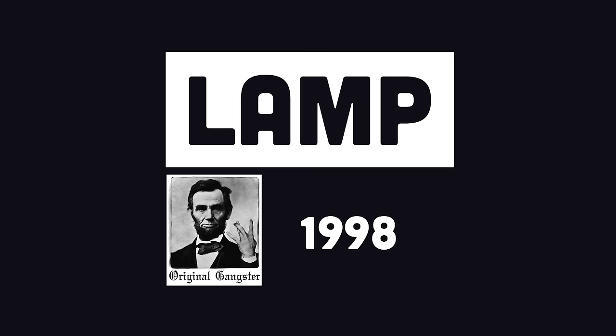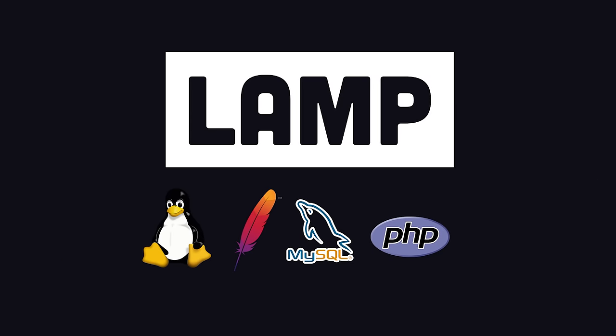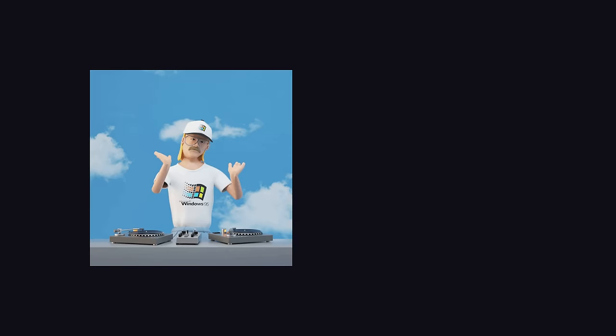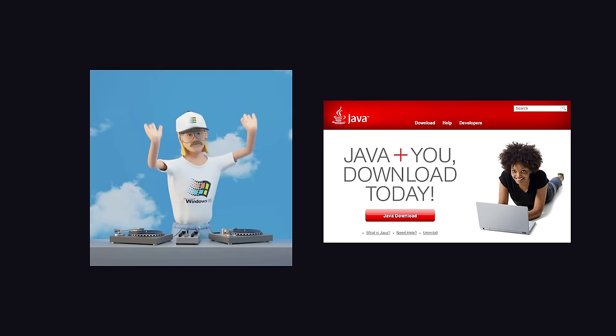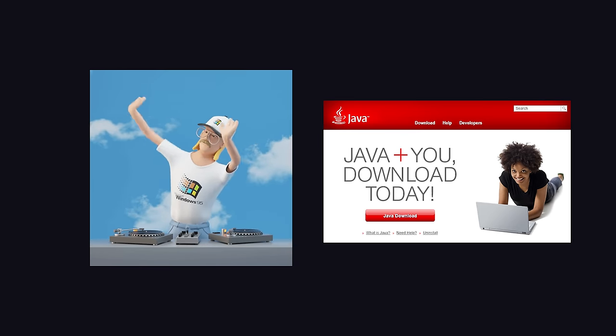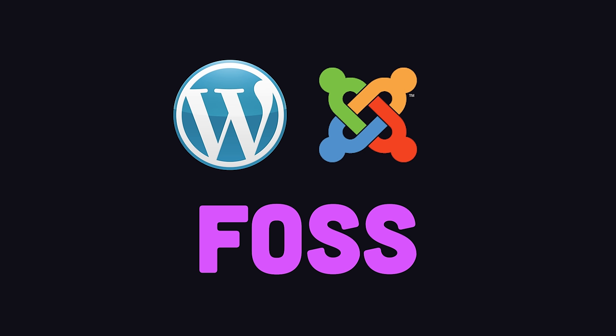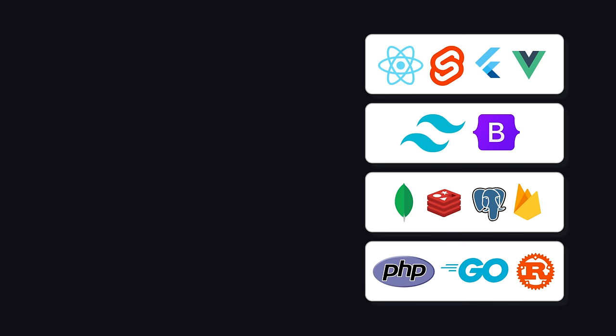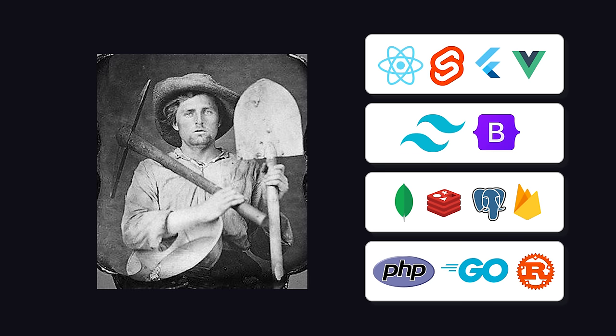The OG tech stack is Lamp, which came about in the late 90s and stands for Linux, Apache, MySQL, and PHP. Building a web application in the 90s was a lot more complicated and typically required expensive commercial software. Lamp was a free and open source stack that eventually led to web frameworks like WordPress and Joomla. In modern times, building a web application is much easier, but tech stacks have become far more complicated because there's so many different companies selling shovels in the startup gold rush.